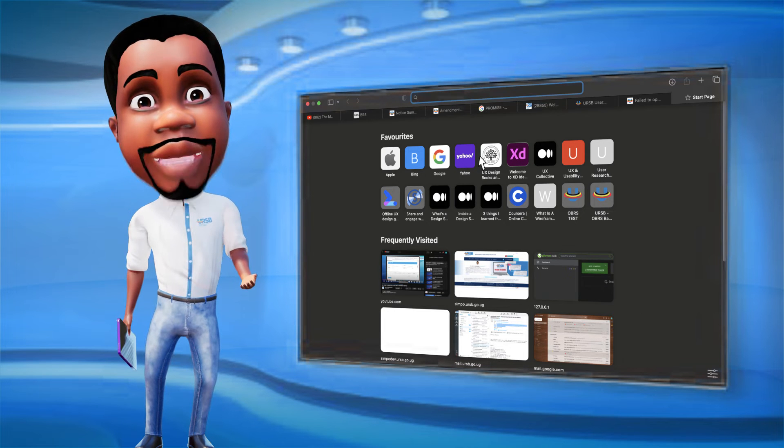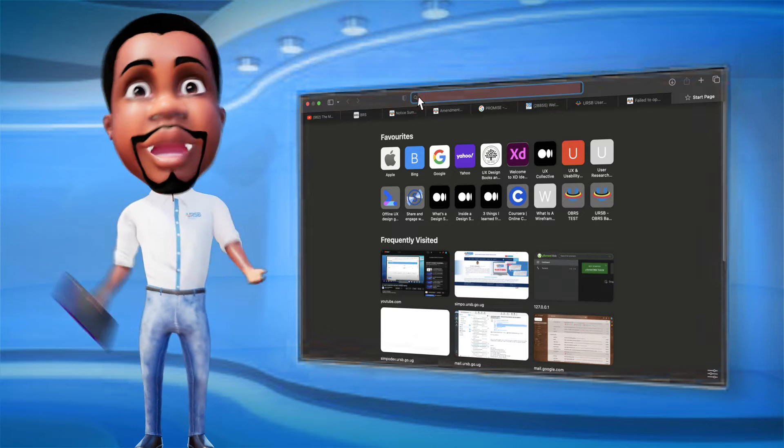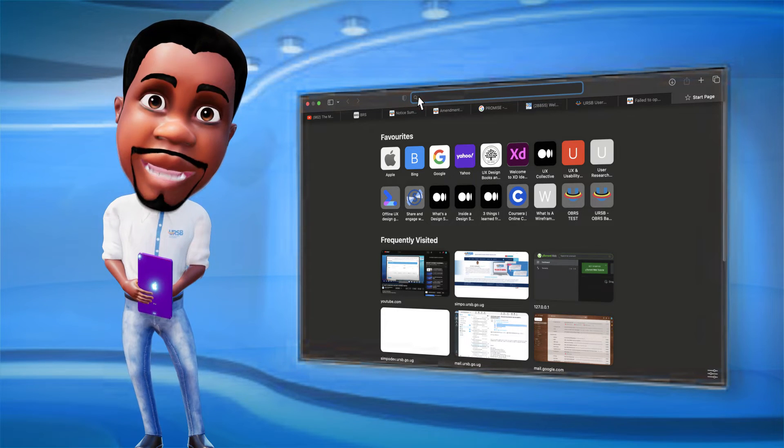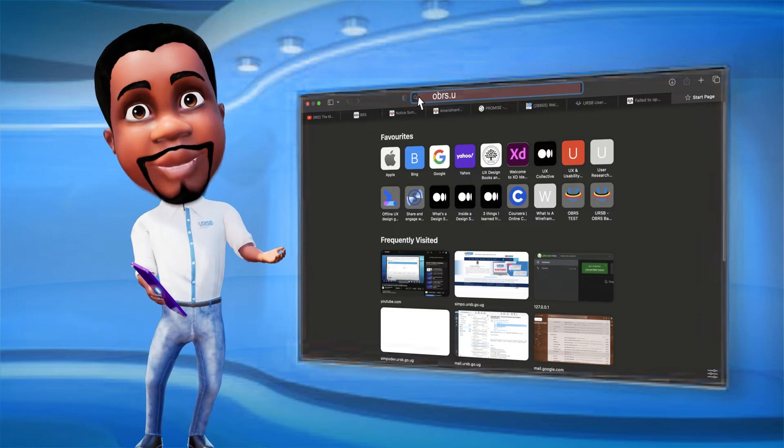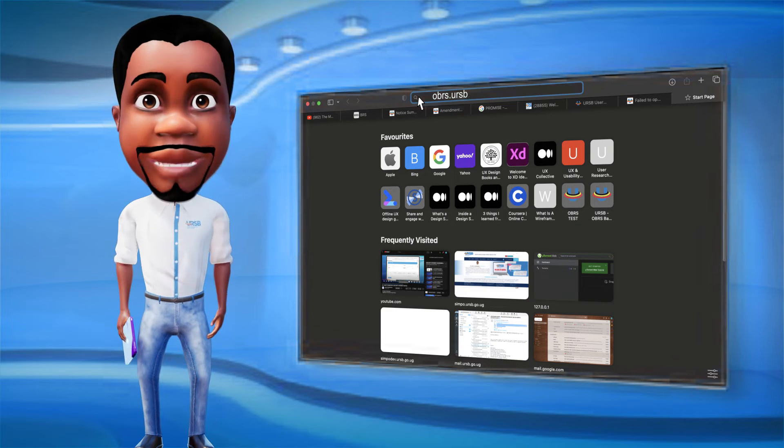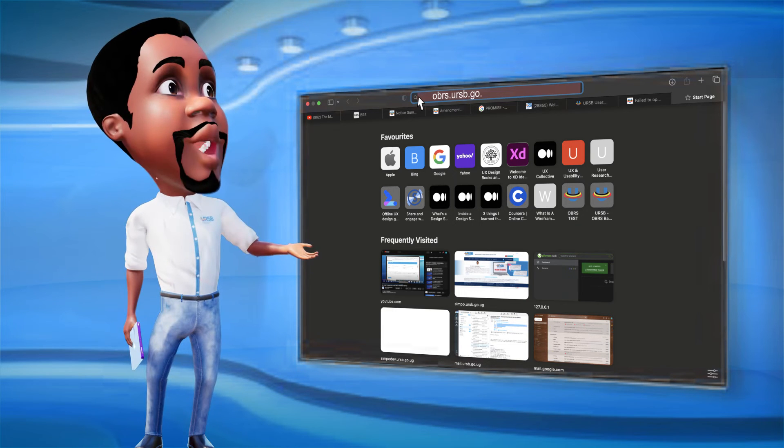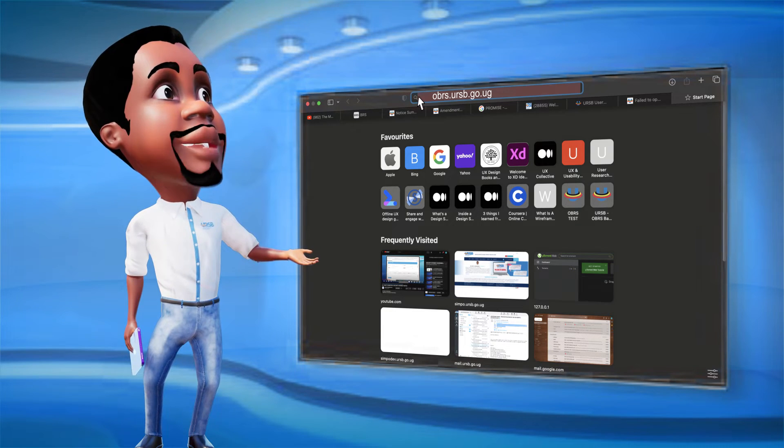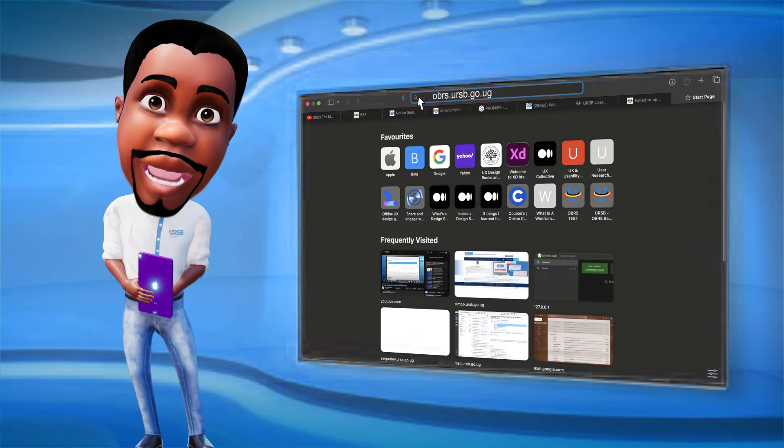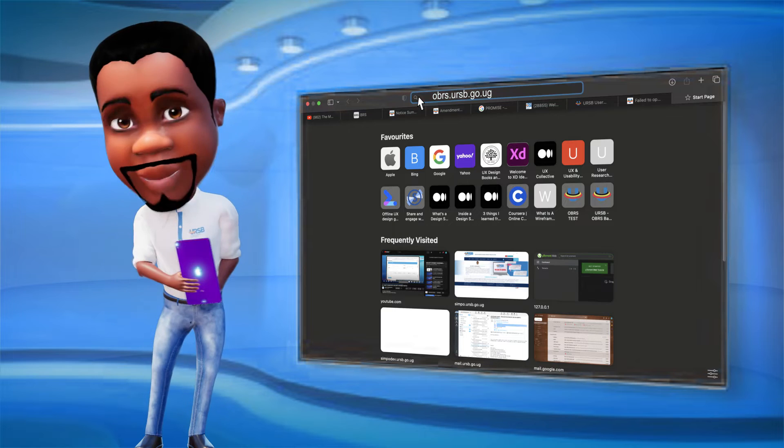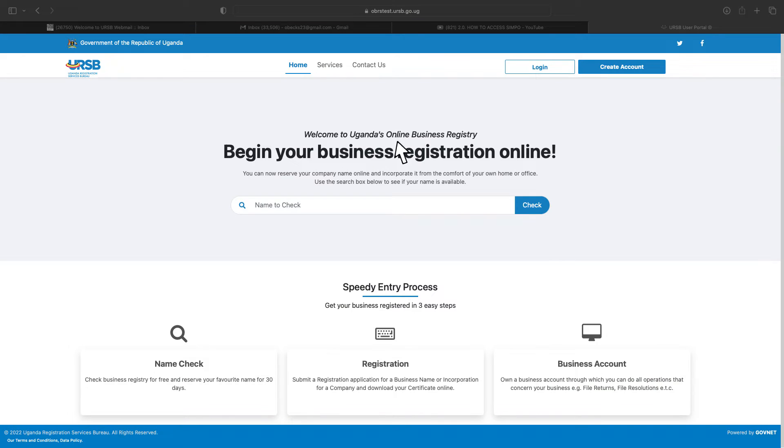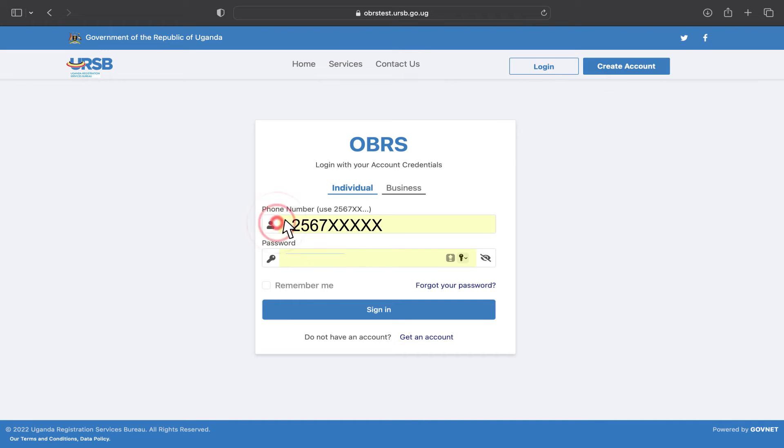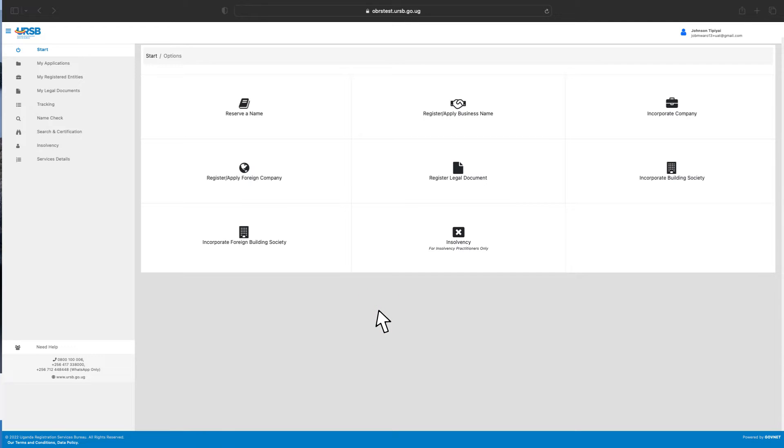Access the OBRS Clients Portal by typing obrs.ursb.go.ug in the address bar of your computer browser. Click the Login button, enter account credentials, and click the Sign-in button to access your account.